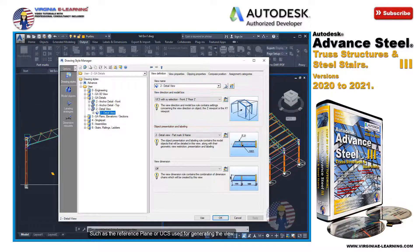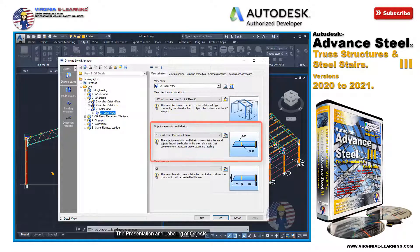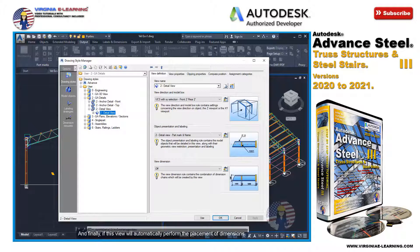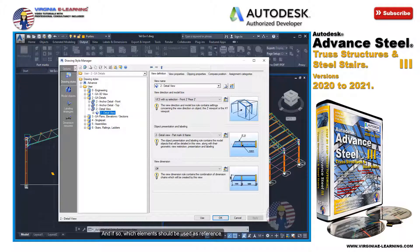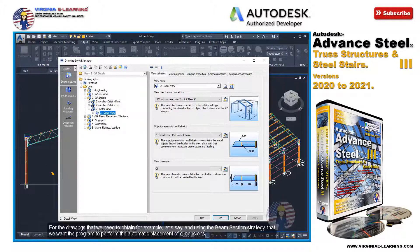We can also specify the presentation and labeling of objects, and finally if this view will automatically perform the placement of dimensions, and if so, which elements should be used as reference for the drawings that we need to obtain.